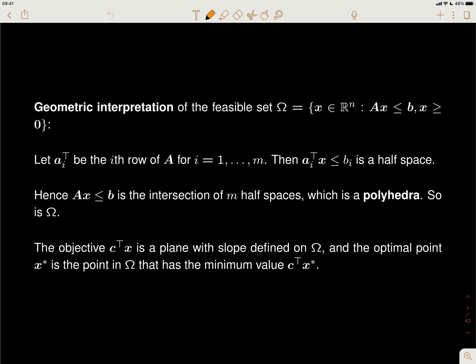Today we consider solving the linear program problem. The standard form of a linear program is written as a minimization problem where the objective function is linear in x, so it's c times x, and the constraints are a linear constraint Ax equals b and an inequality constraint x greater than or equal to zero. Here c is a given vector with the same dimension as x.